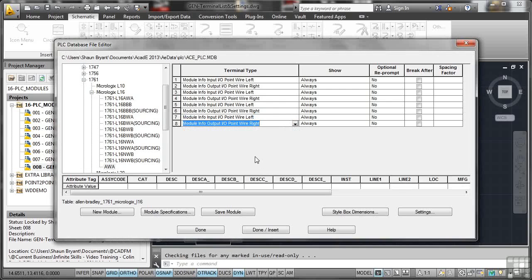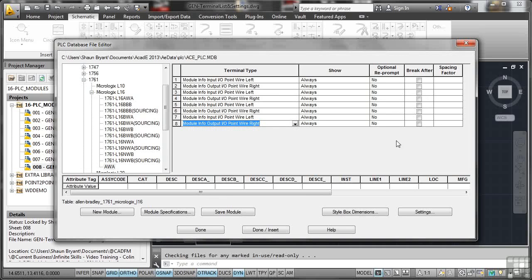So there's our information. I've got eight terminal types, left, right, left, right, all the way down the list. I'm going to show them always in my customized PLC module. I'm not going to worry about optional reprompt, break-after or spacing factor. Let's have a look at what else we've got here.